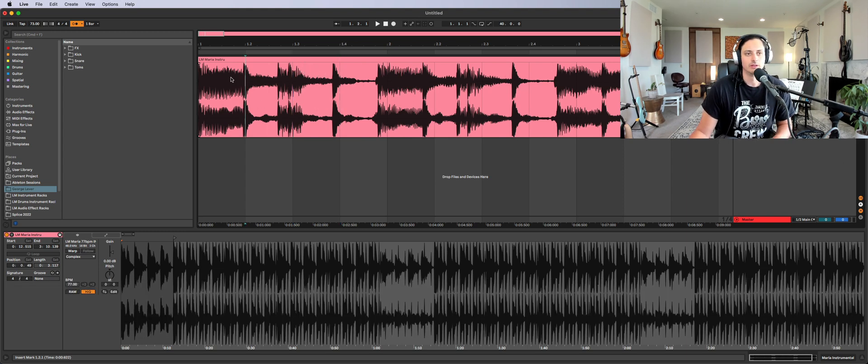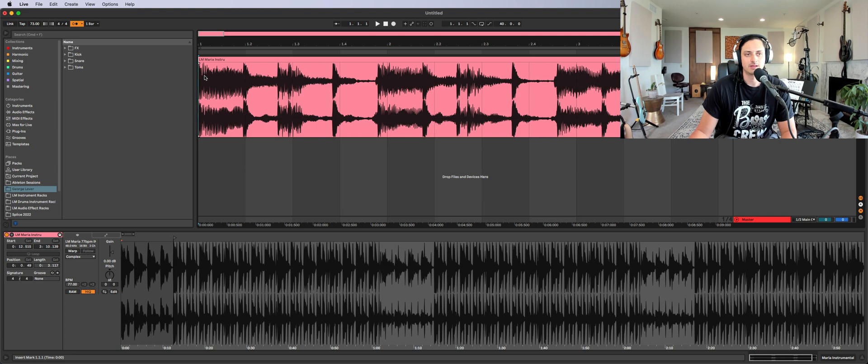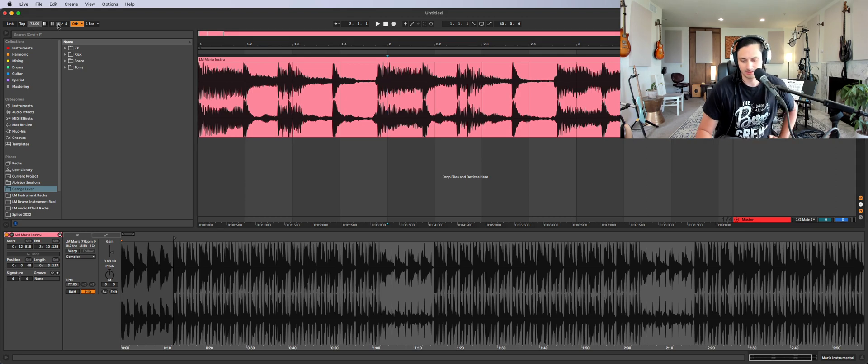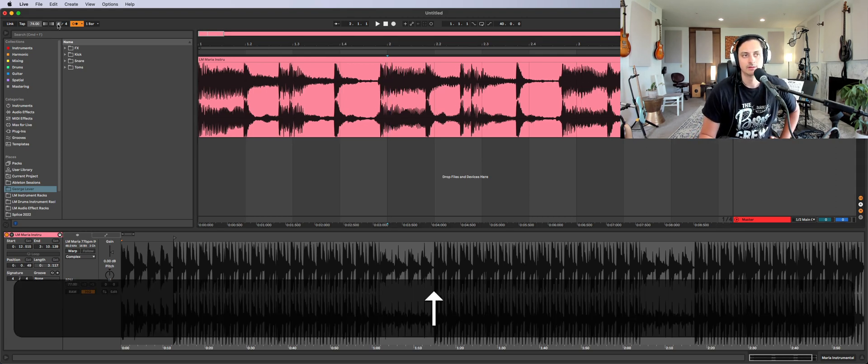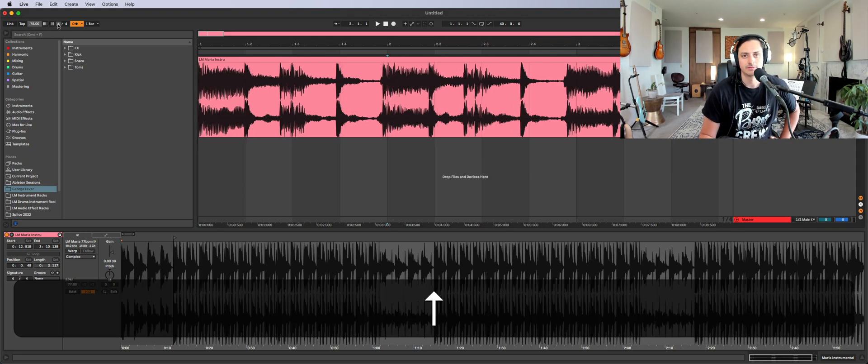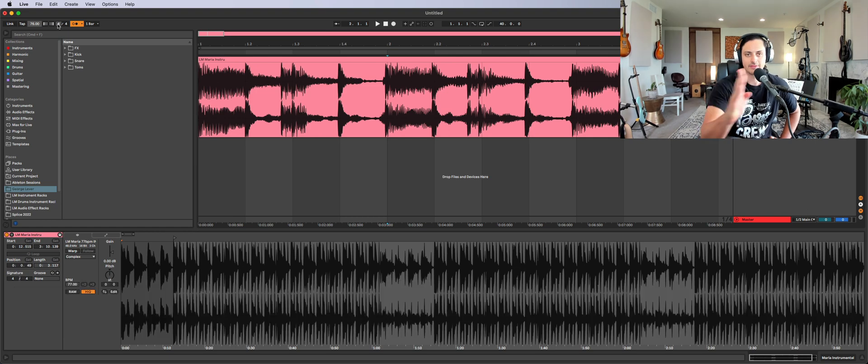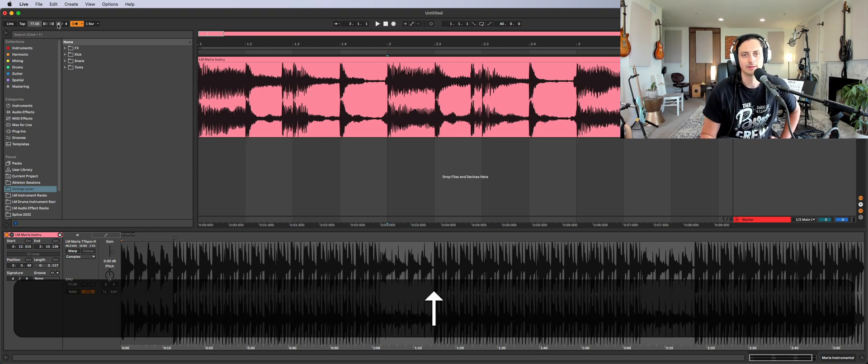So if we look, we know that the kick comes in on one and then on two, and we see that this is early, right? So what we want to do is make this faster so that the kicks slide that way.